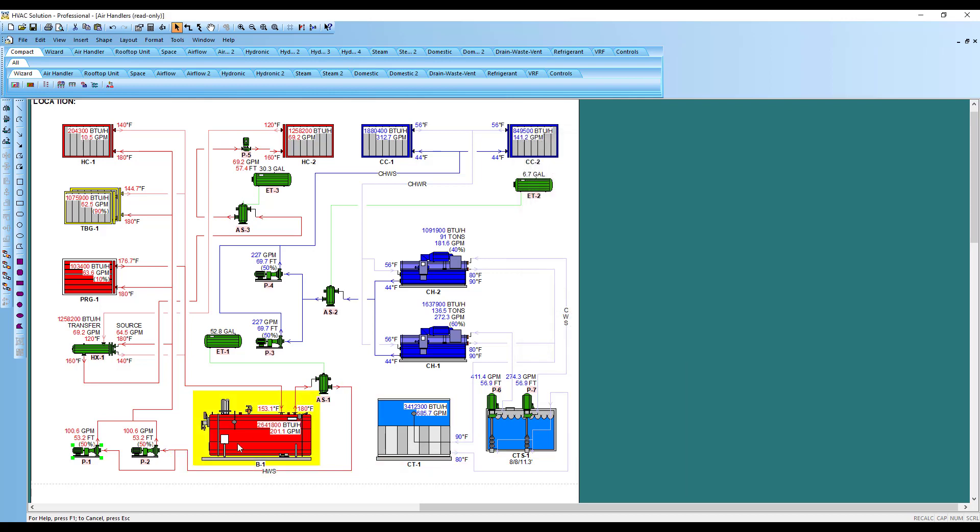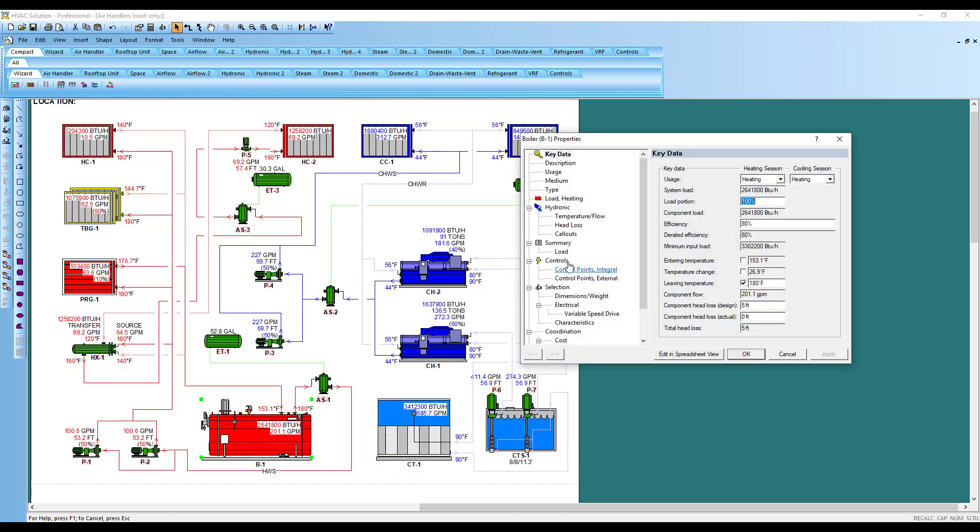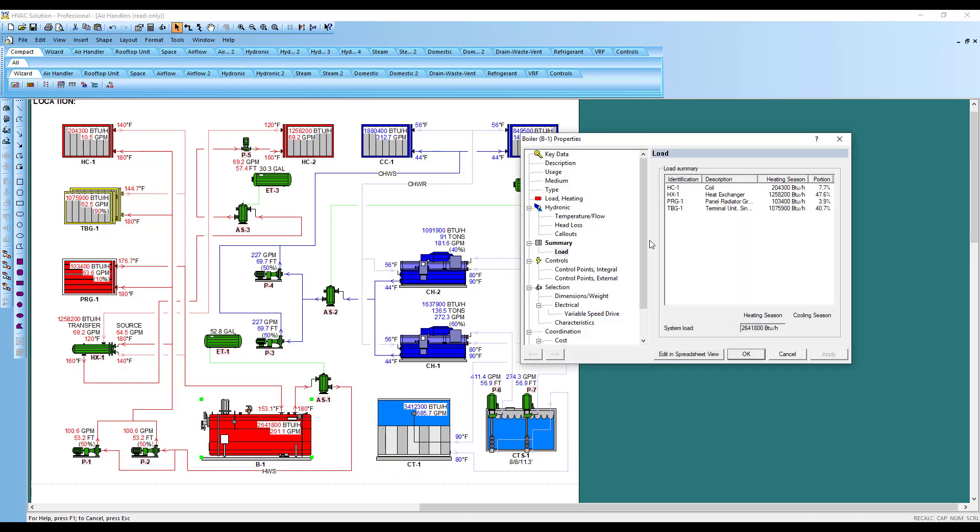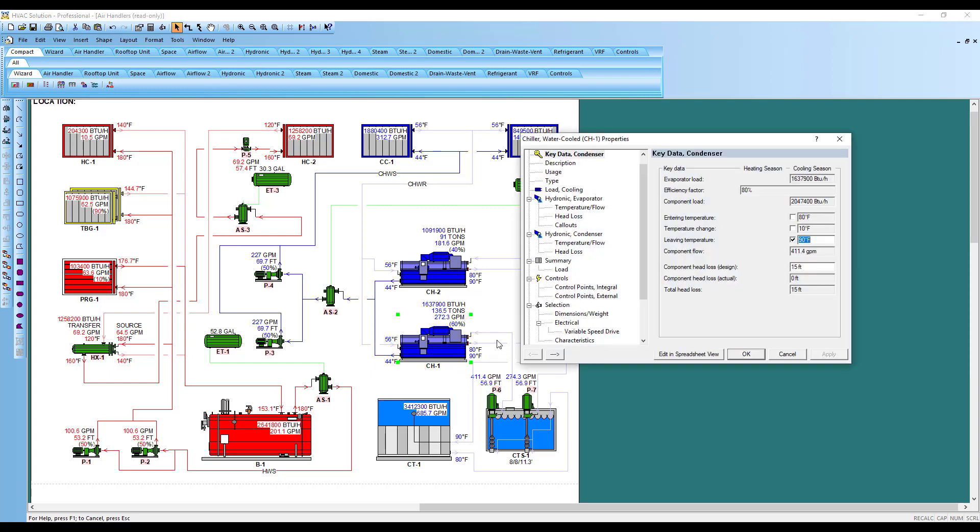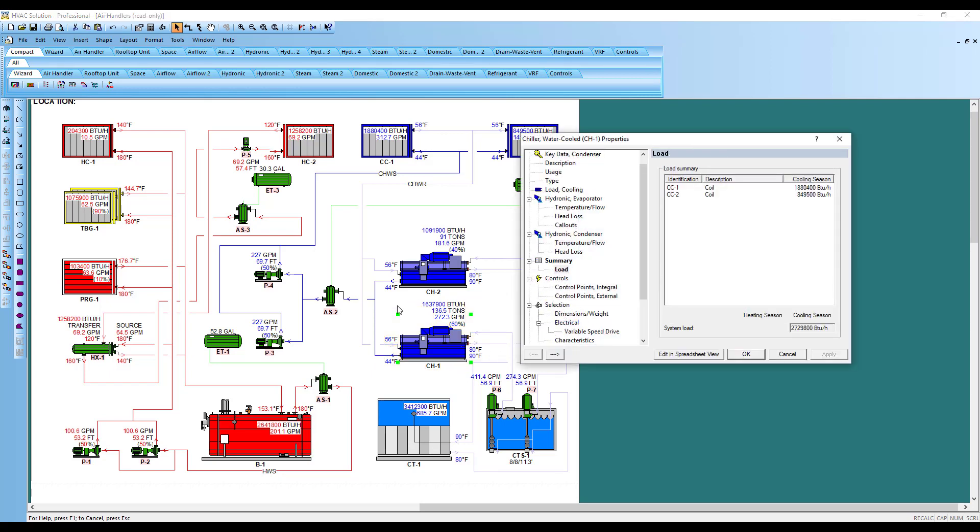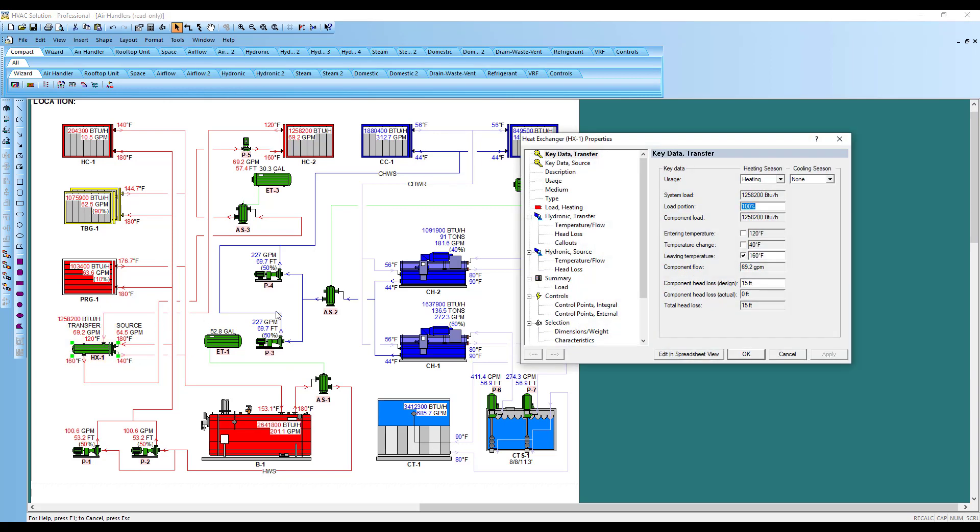Then you can also click on a boiler, look at load summary so you understand what makes up all that BTU load there. Do the same thing with the chiller. See everything that's got load summary in the chiller, as well as a heat exchanger, whatever loads are on that.